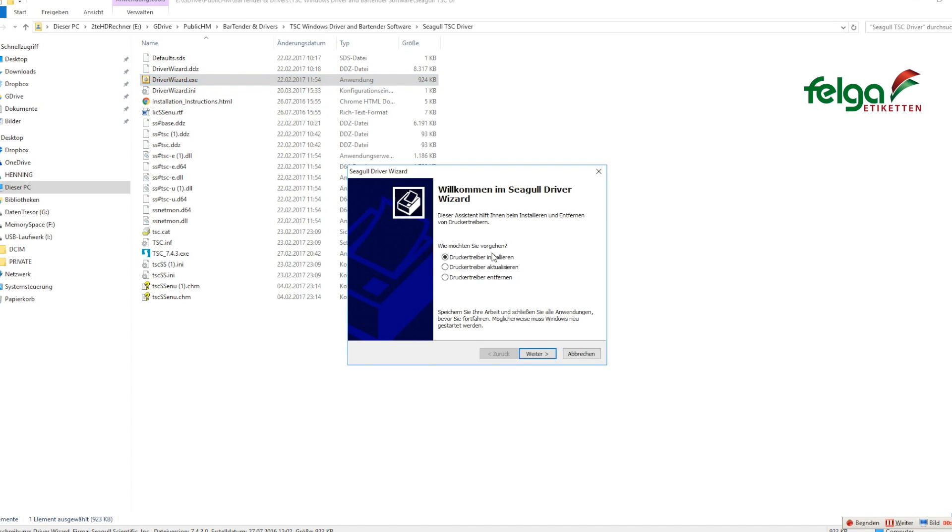Here you can select to install a driver, update a driver, or remove any existing driver. Click next.